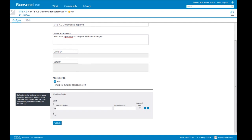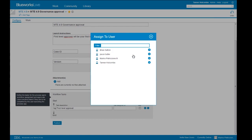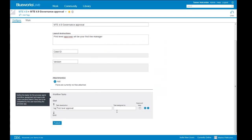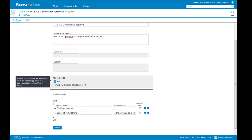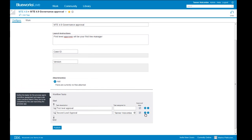The first task is going to be the first level approval. We have the ability to assign this to a particular user in BlueWorks Live — but it may vary each time since not everyone has the same first-line manager, so we'll leave that blank. We can mark this as an approval step, meaning the approver has to either approve, reject, or reassign it, versus an acknowledgement. We'll say it is an approval step. Then we'll add another sequential task: the final approval — I'll assign that to myself so we can see an instance launched, and mark that as an approval step as well. We can now publish this process app, meaning users can come to the Work tab or library and launch instances of it.